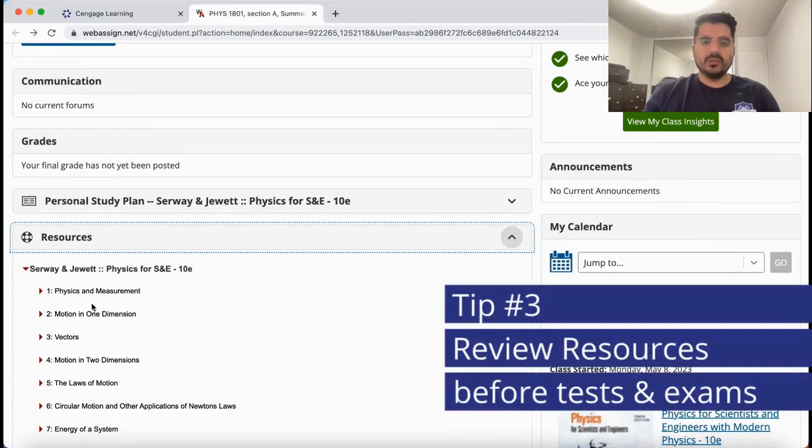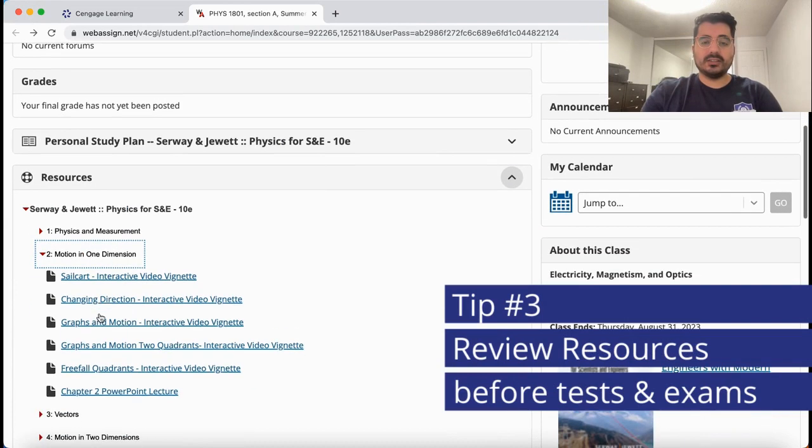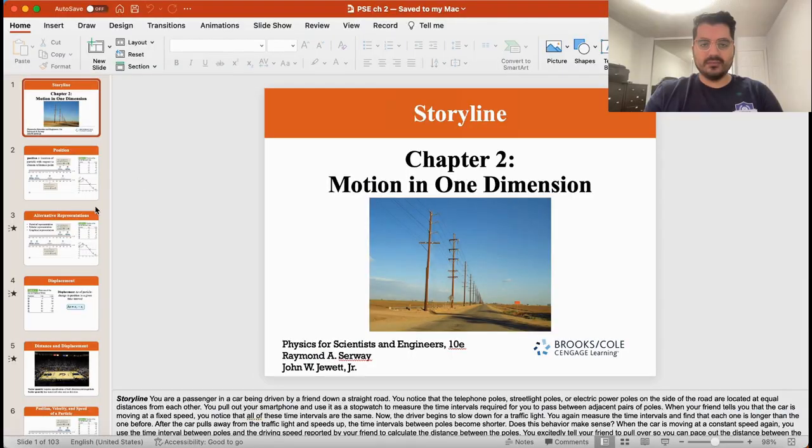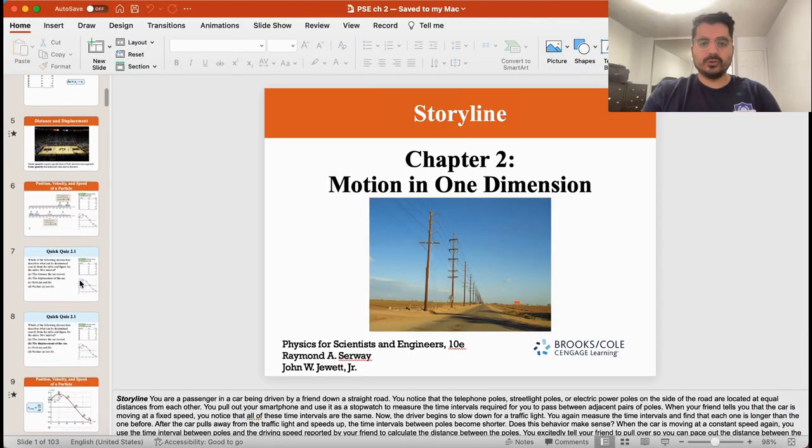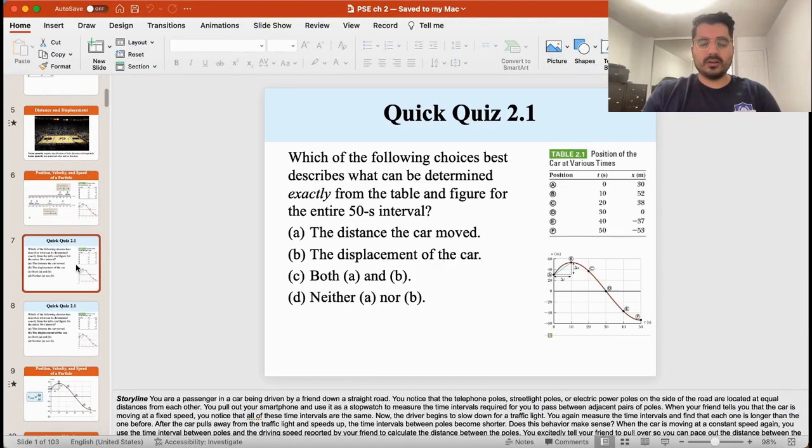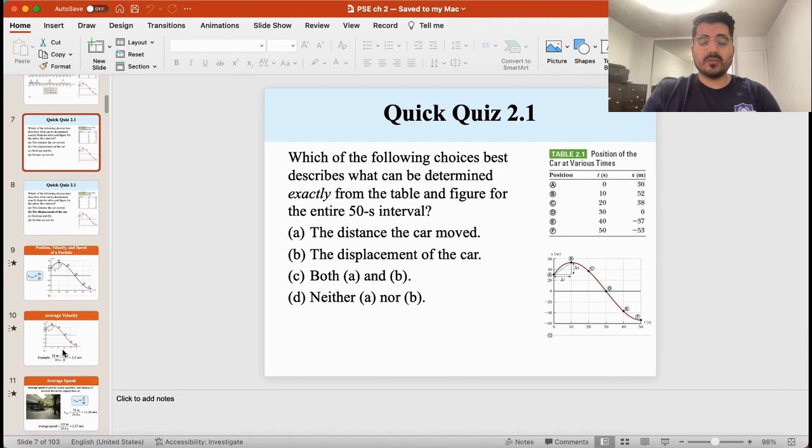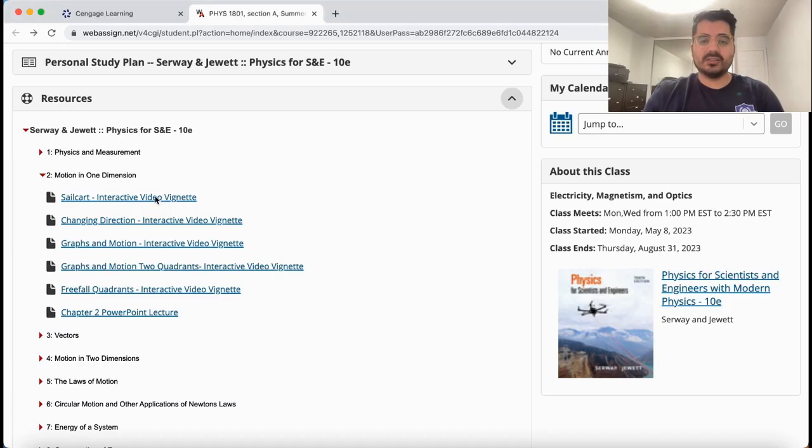The next section is called Resources, which provides additional variety of resources that are mainly PowerPoints and videos. The most useful one for me are the PowerPoints, which are the summary of the chapters along with some practice questions and their answers.